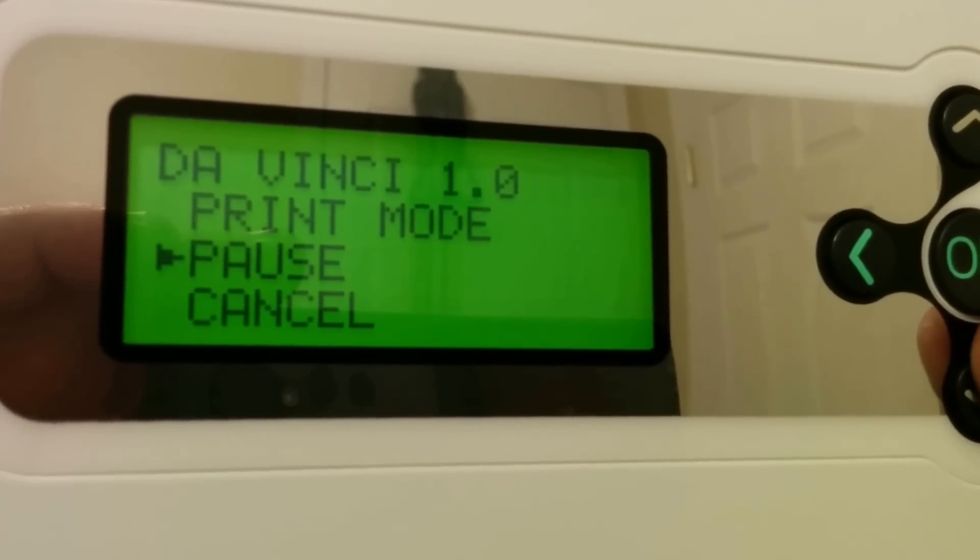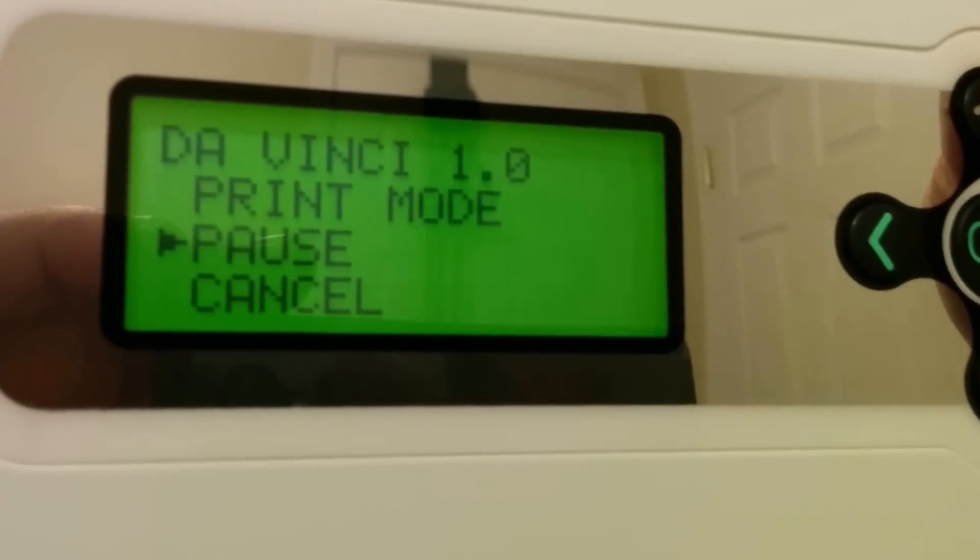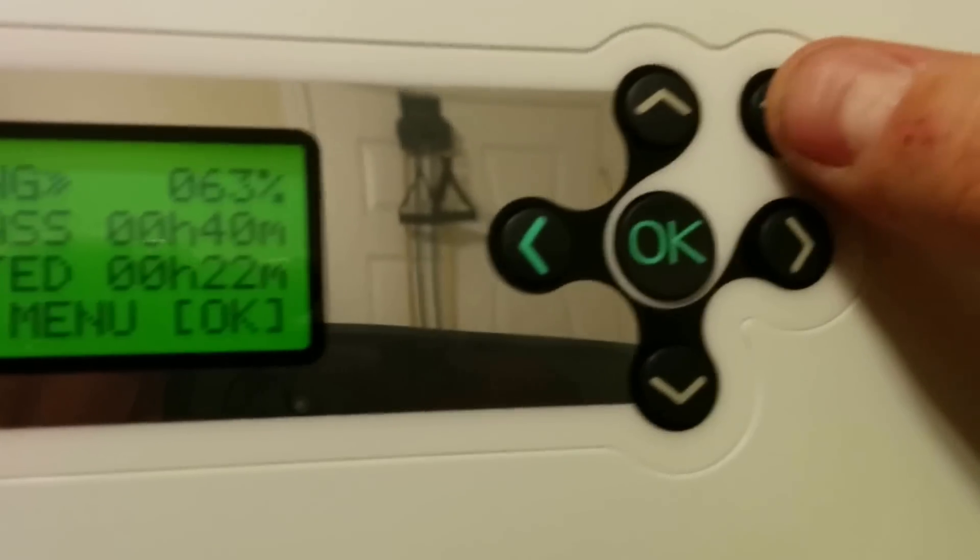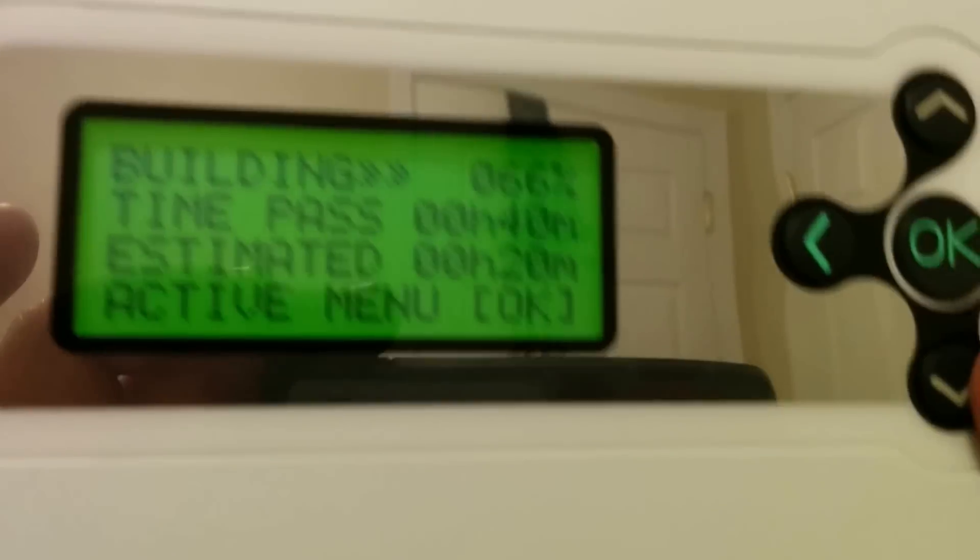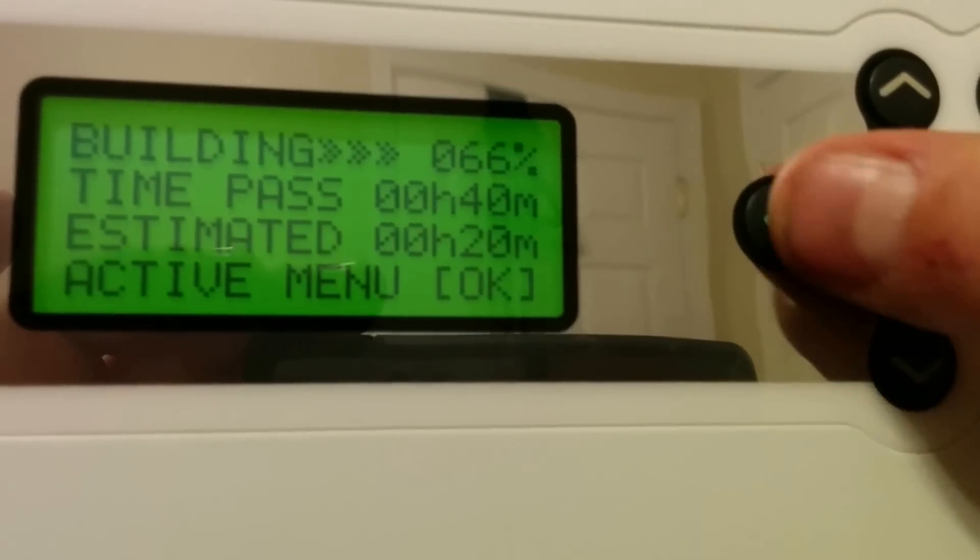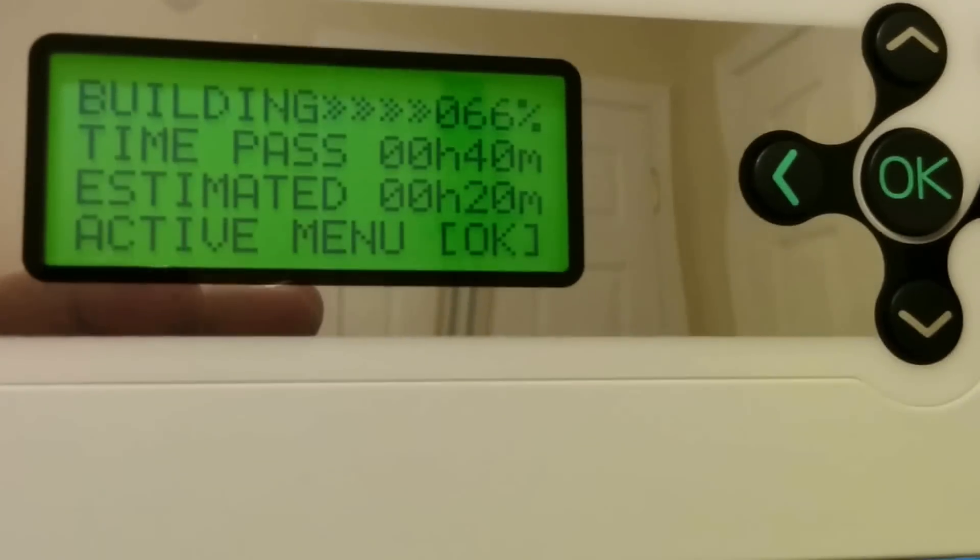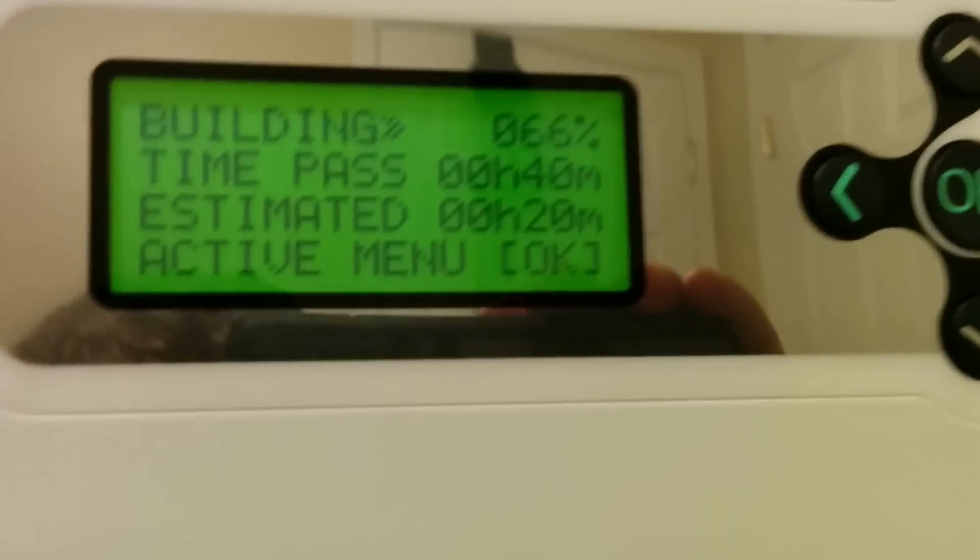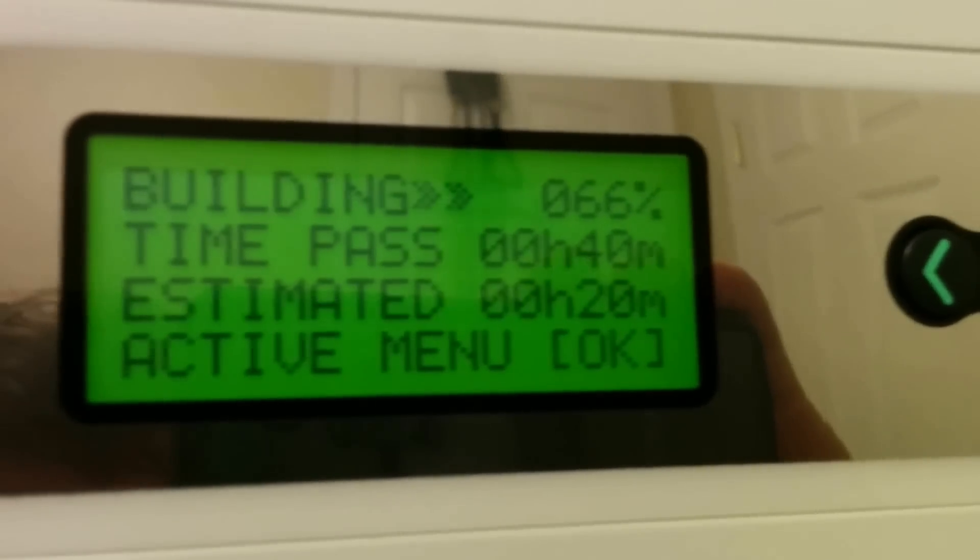There's a pause and a cancel, so I don't want to do any of those. So that's all you can do on the screen. Can you press home? Can't do that. Everything else is locked out.